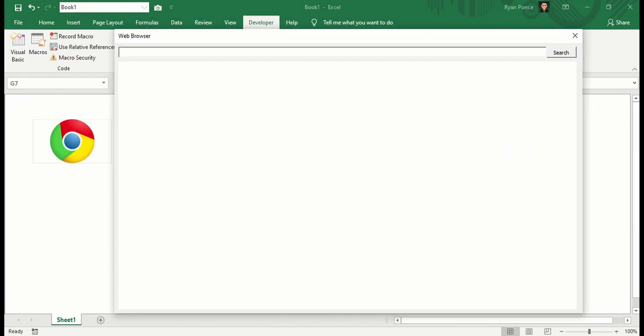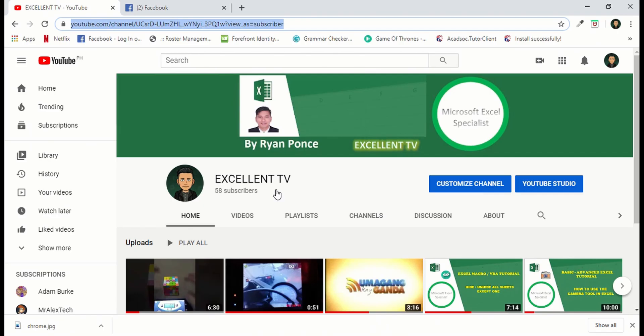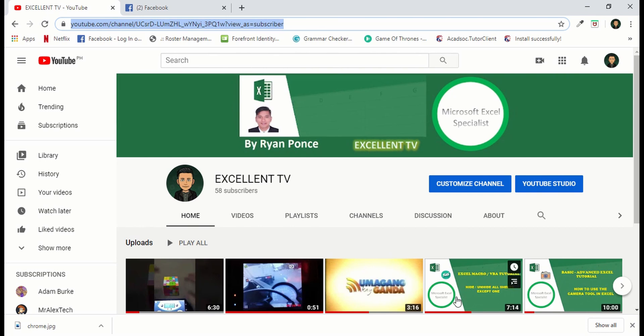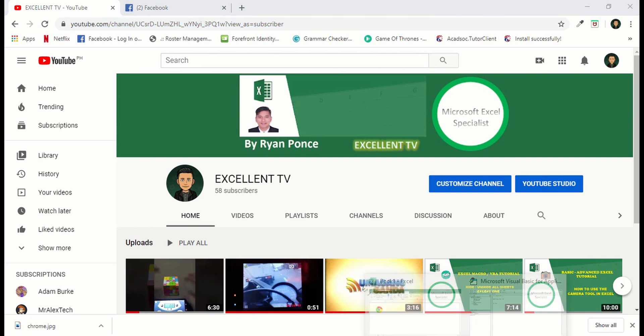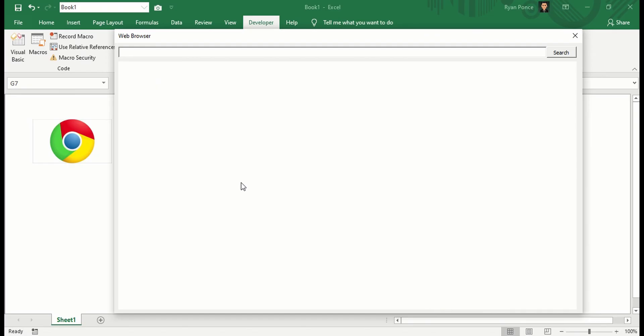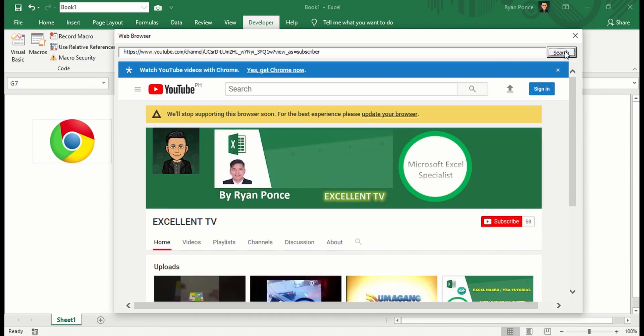From there, you can just go ahead and search. I'll put my YouTube channel again from here and search. There you go.